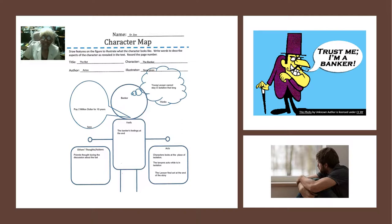Good afternoon, class. I'm Dr. James, your instructor for today. And today we are going to be working with a character map. As you see, the way you fill it out includes the title, the character that you will select, the author, and the illustrator.